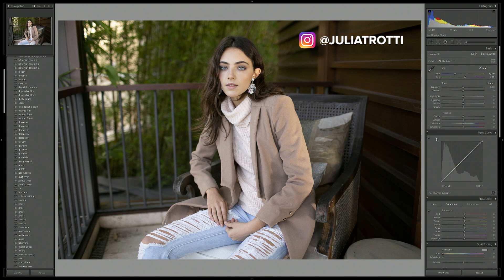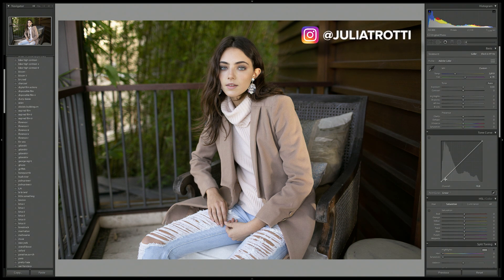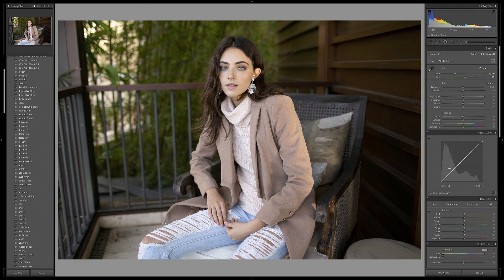Just to break down this box for you: down here in the bottom left hand corner we have our blacks, up here in this next section is our shadows, right here in the middle are the mid-tones of our photo, up here at the top we have the whites, and in the top right hand corner we have the highlights of our photo.